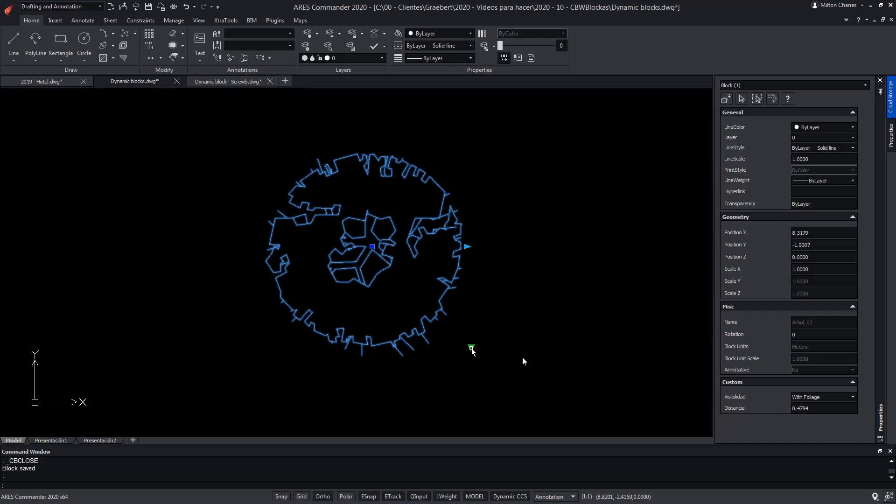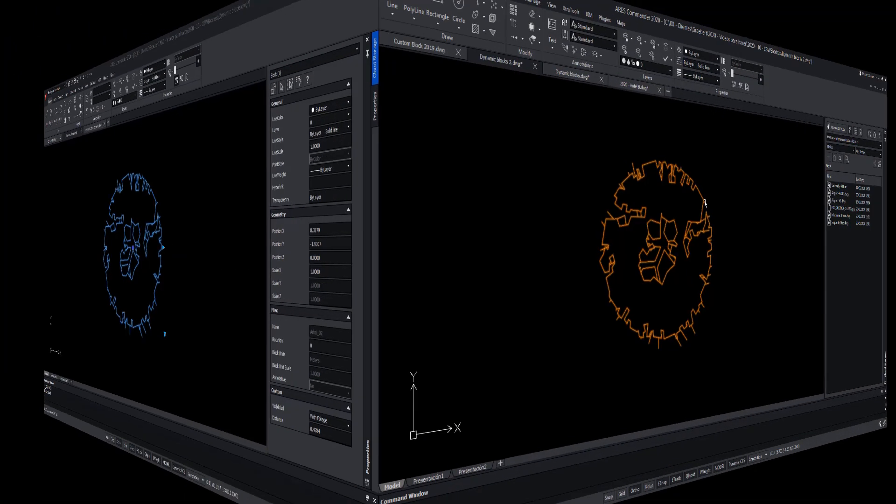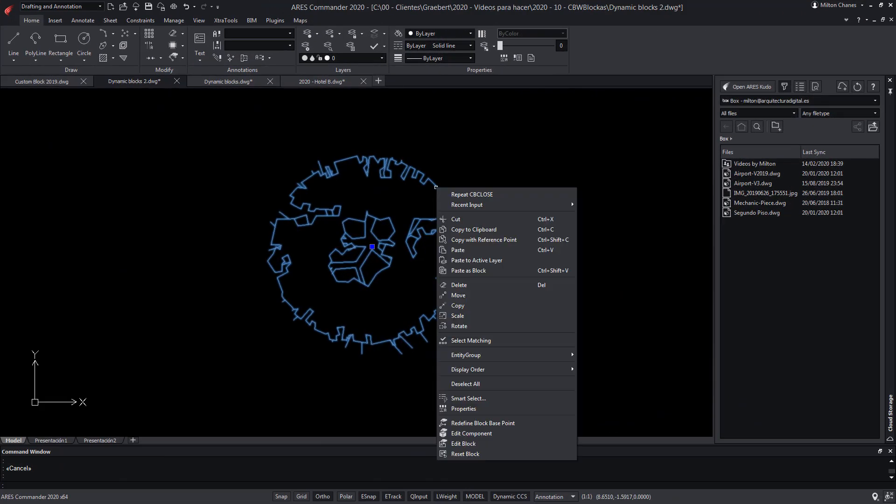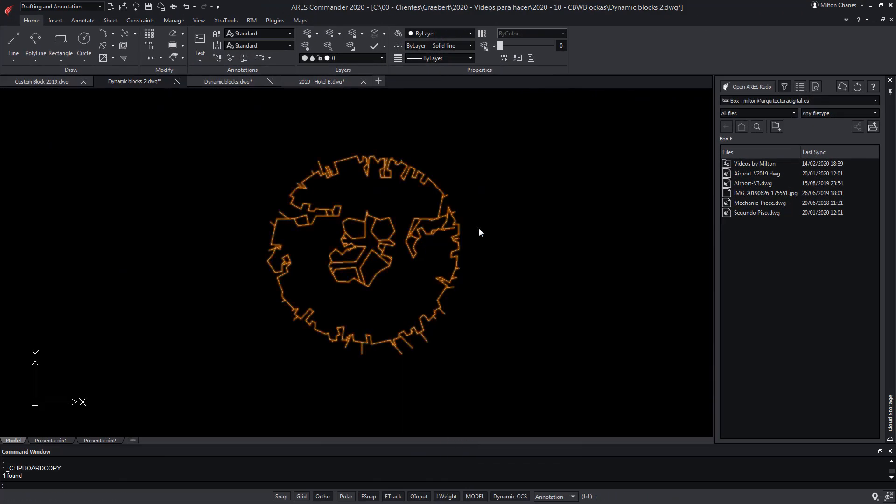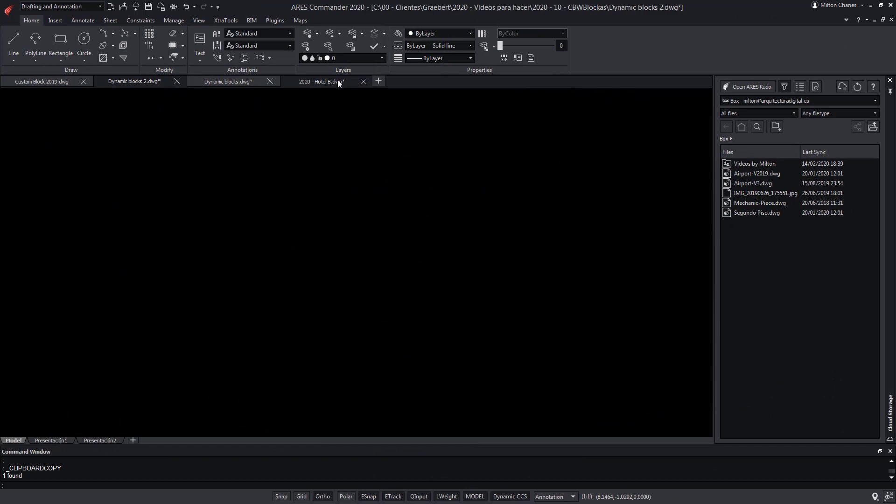It should be noted that unlike AutoCAD, ARES Commander allows working with both dynamic blocks and custom blocks. AutoCAD only supports working with dynamic blocks.